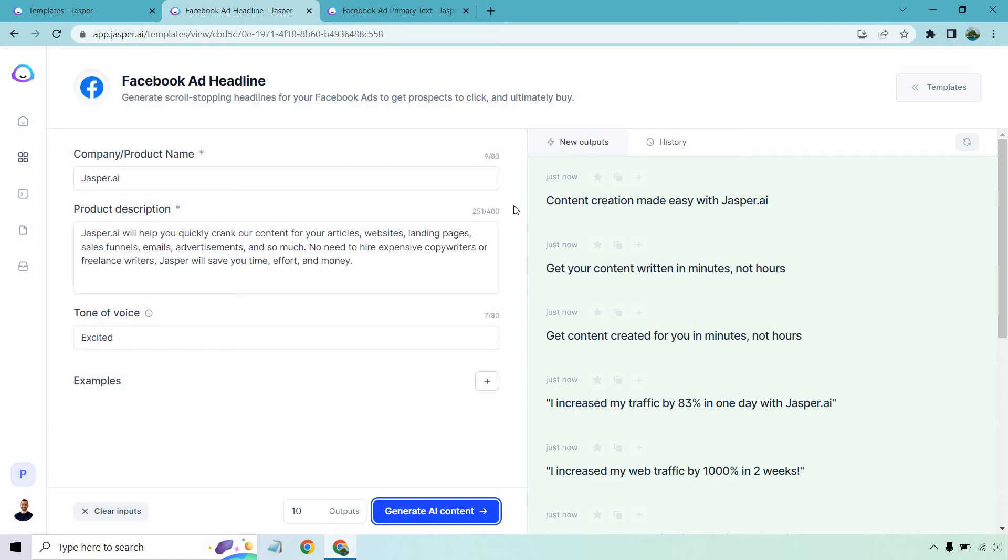Content creation made easy with Jasper.ai. Get your content written in minutes, not hours. That's a really good one. Get content created for you in minutes, not hours. See, that is a perfect example of being very similar by adding one or two words. This says get content created for you.